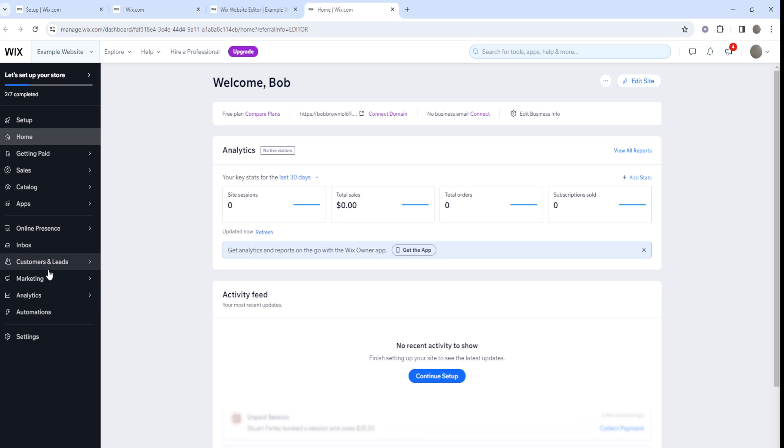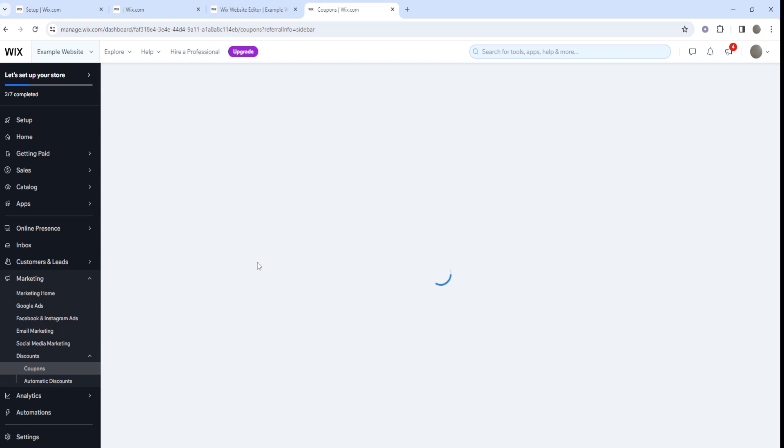Just go over here to the left side where the menu is, go to Marketing, and click on Discounts. When you hover over Discounts, you'll see the options where it says Coupons, Automatic Coupons. Let's go ahead and click on Coupons for today's video.